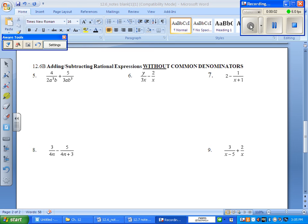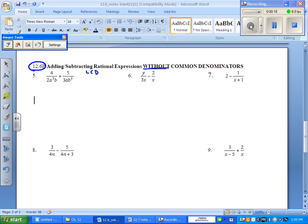Okay, the second part of 12.6, we'll call it 12.6b. Now you're adding and subtracting rational expressions, but this time without common denominators. And we have a bunch of problems that we'll practice on. The first thing that you're going to list is the least common denominator for every single problem.